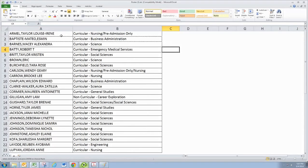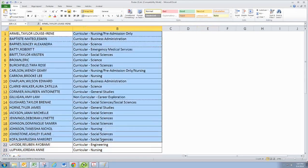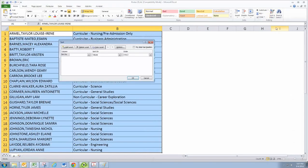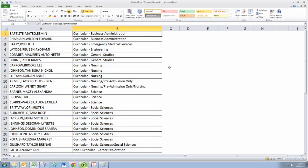You can actually have Excel help you with this a little bit. Let's go ahead and select these individuals, and then go over to Sort and Filter and do a custom sort, and tell it to sort by column B, and then it sorts based on those majors.